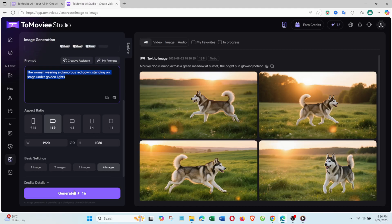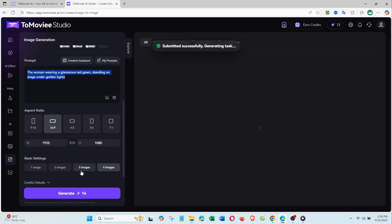Object and pose work similarly. Object changes the background while keeping the character, and pose keeps the body position, but allows you to swap the character or scene.